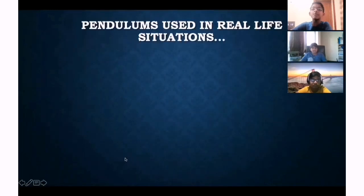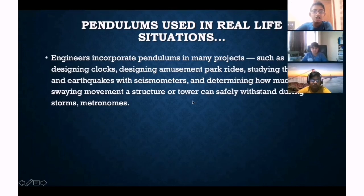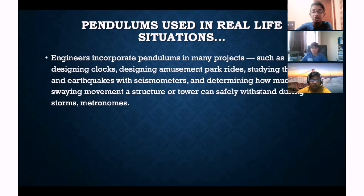We can do more with the pendulum. Pendulums are used in many real-life situations. Engineers incorporate pendulums in projects such as designing clocks, designing amusement park rides, studying earthquakes with seismometers, determining how much swaying movement a structure or tower can safely withstand during storms, and in the metronome, which is used for finding sound vibrations.